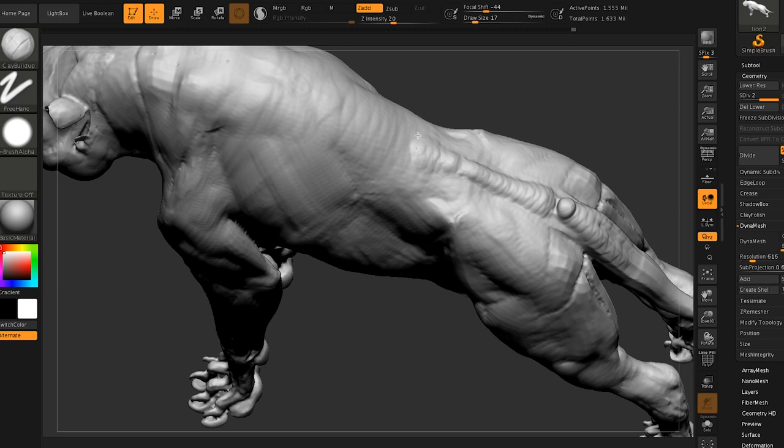When you're doing your initial sculpt for your anatomy and your proportions, then that's going to haunt you further down the line as well. So that's again, I don't know. There's just so many pros to using a base mesh, I think.